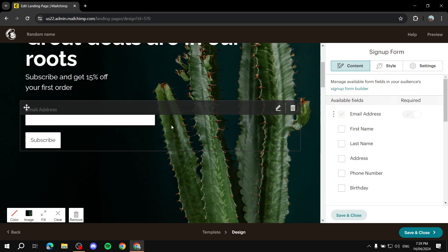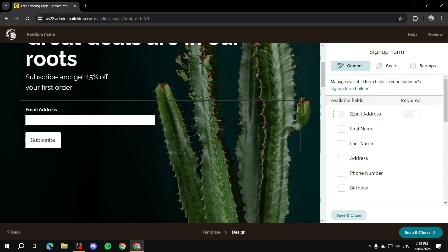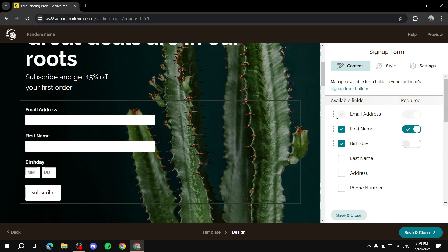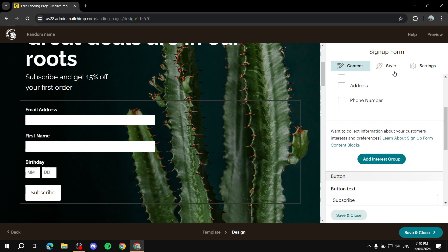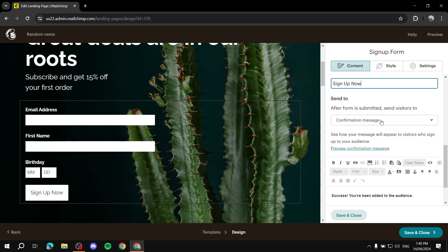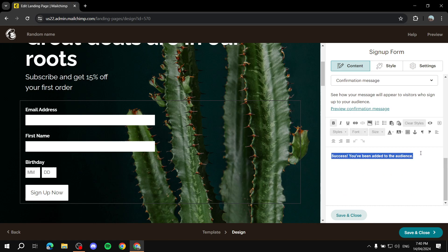After clicking on the form, we can add fields. Let's add first name and make sure it is required. We add birthday and keep it not required. Email address is automatically there and required. You can add more fields like phone number if you want. Here we get more customization options like the button text — maybe 'Sign Up Now' — and we can add a confirmation message saying something like 'Success, you have been added to the audience.' You'd want to customize that to match your brand voice.